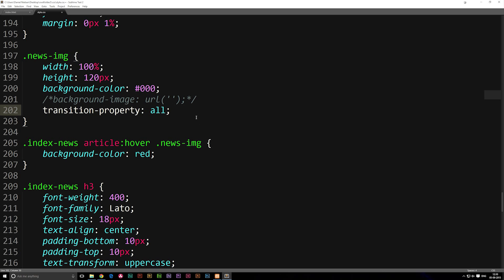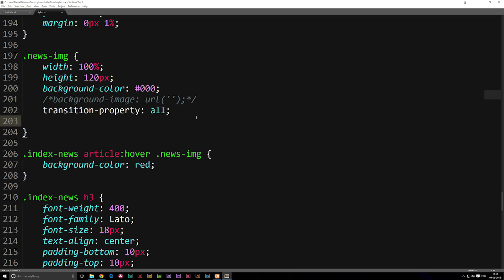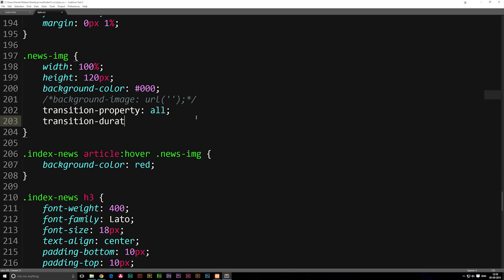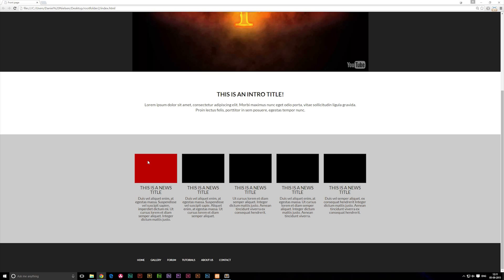Now that we've specified what needs to change, we go to the next line and set how long it should take — transition-duration. You can write it in seconds or milliseconds, so for one second we write '1s', or '1000' for milliseconds. Refreshing the browser, you'll notice it now smoothly transitions into red, which looks a lot nicer than having it suddenly pop up.